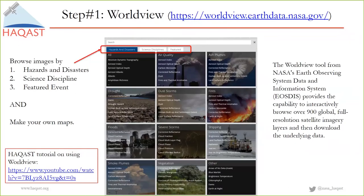Step one: Worldview. The web address is at the top of the screen. This tool was developed by NASA's Earth Observing System Data and Information System (EOSDIS). It provides the capability to browse numerous NASA data sets on many topics, overlay them, and download the data you want. Topics include air quality, dust storms, severe storms, smoke plumes, vegetation, and other earth science issues. You can browse pre-made images for hazards and disasters or featured events, look through data by scientific discipline, or make your own maps. A HeyCast tutorial is also available.